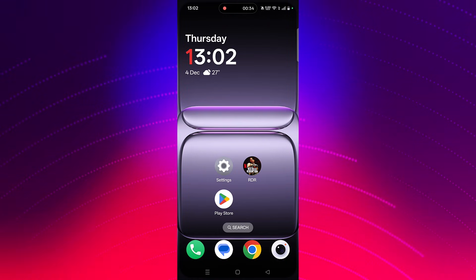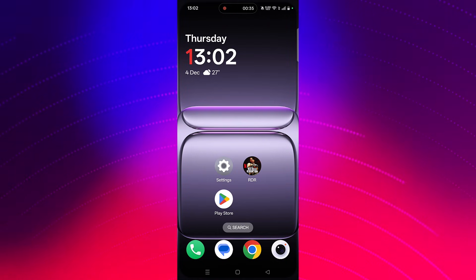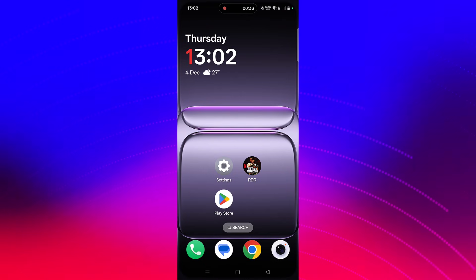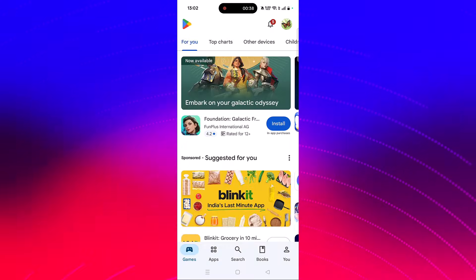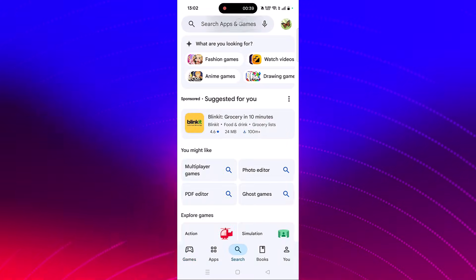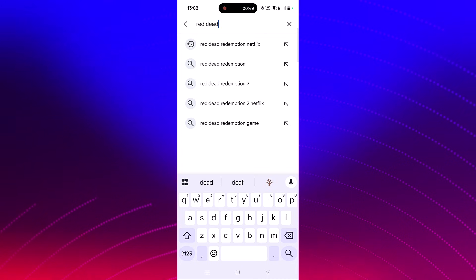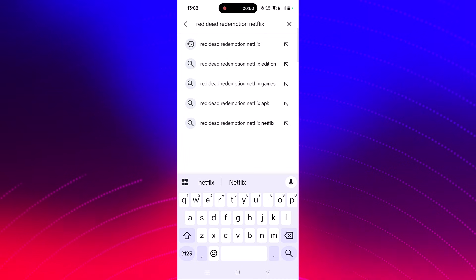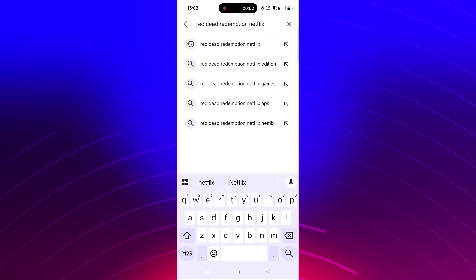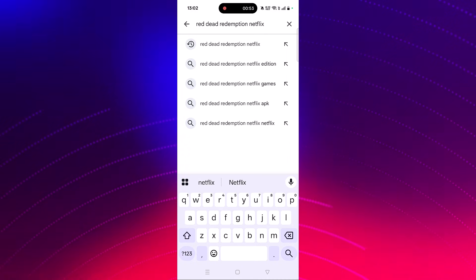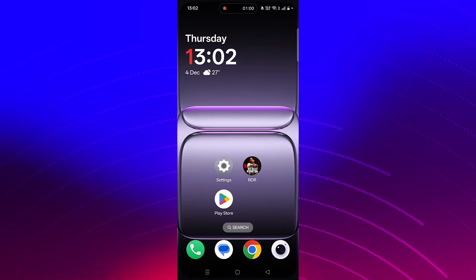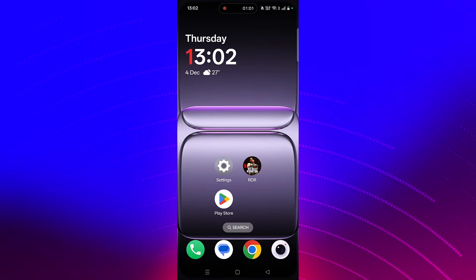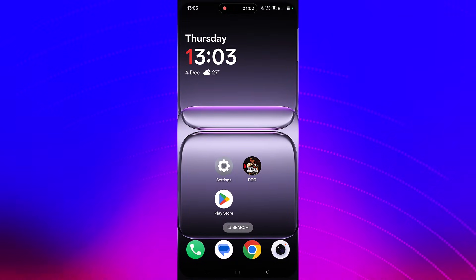The next solution is to check for a Red Dead Redemption Netflix app update. Open the Play Store, tap on search, search for the Red Dead Netflix app, and if you find any update available for this app, then update it and launch the game to check if your problem is fixed or not.